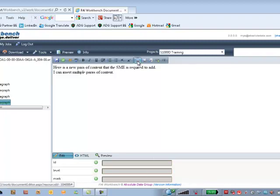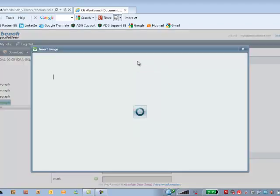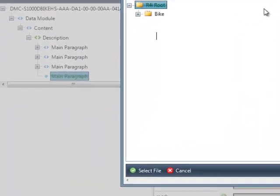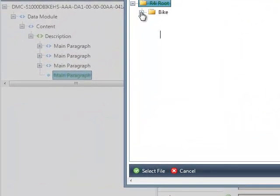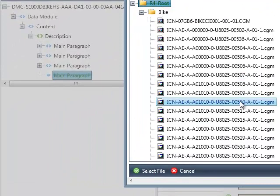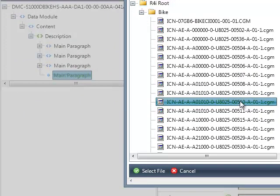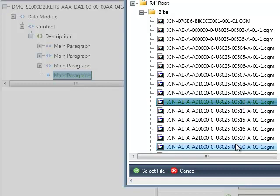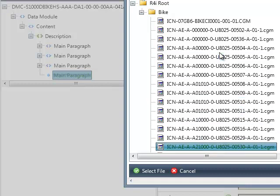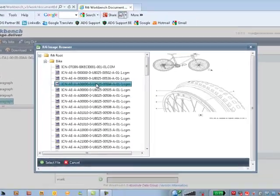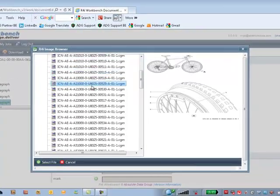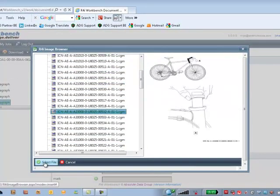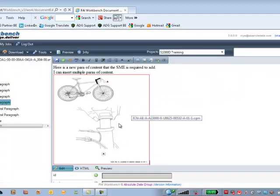So I can click on the R4i image tool. This launches into my image repository. So it's looking straight into my CSDB and I can see the different images that are available. I can navigate around, find the one that I'm wanting to insert. Let's put this one in. I can then go select file. My graphic has been inserted.